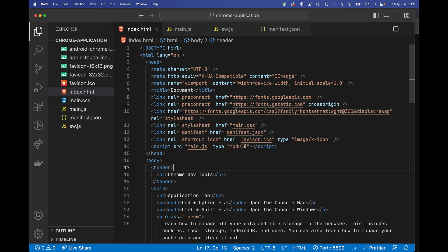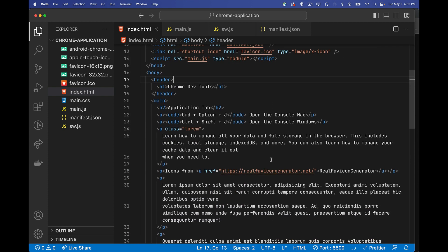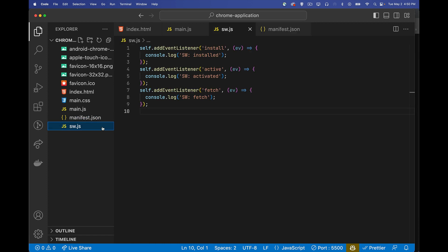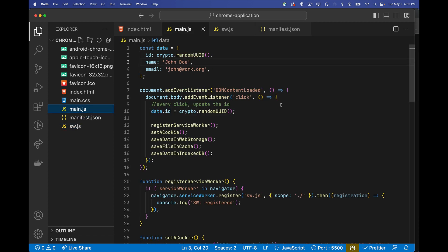All right, so we're continuing on with my playlist on Chrome DevTools. Today I want to talk about the application tab. So basically anything having to do with data or file storage in the browser. All right, so I've built a pretty basic website just built on top of what I've used in the previous videos. In this one, I have added a bunch of icons.